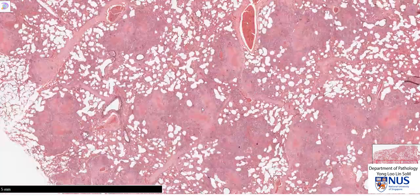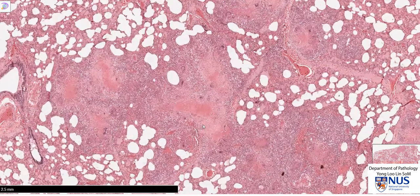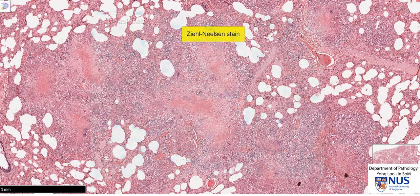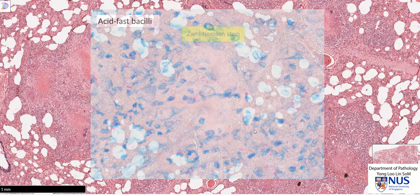Typically, when the pathologist reviews a case like this, we would do a special stain, which is the Ziehl-Neelsen stain. We would scrutinize the section very carefully, particularly in areas of necrosis, to look for acid-fast bacilli. And of course, if this tissue is cultured, it will likely yield mycobacteria as well.